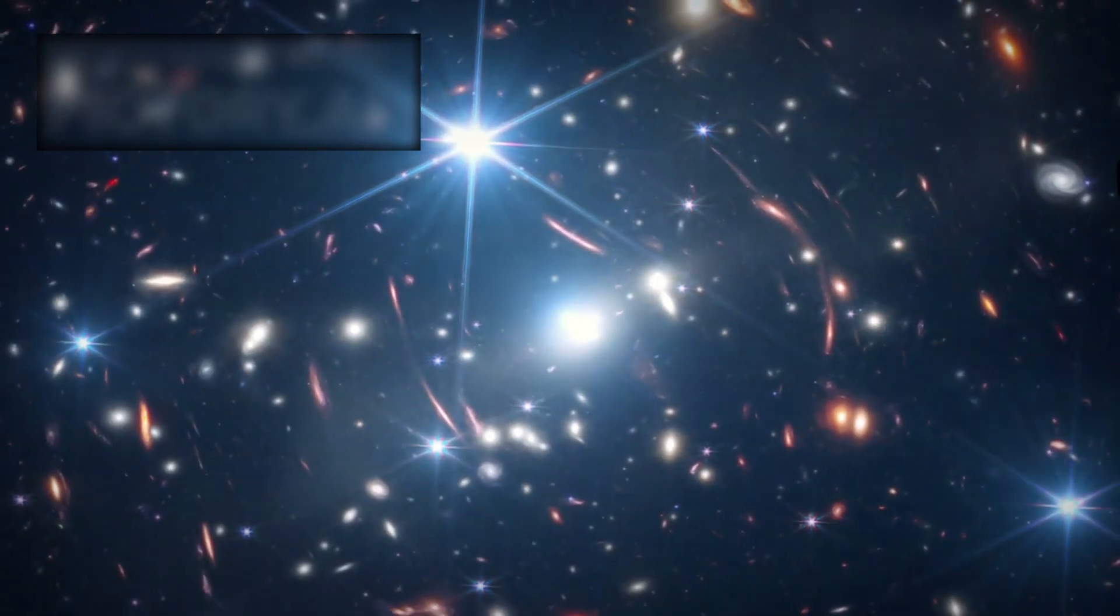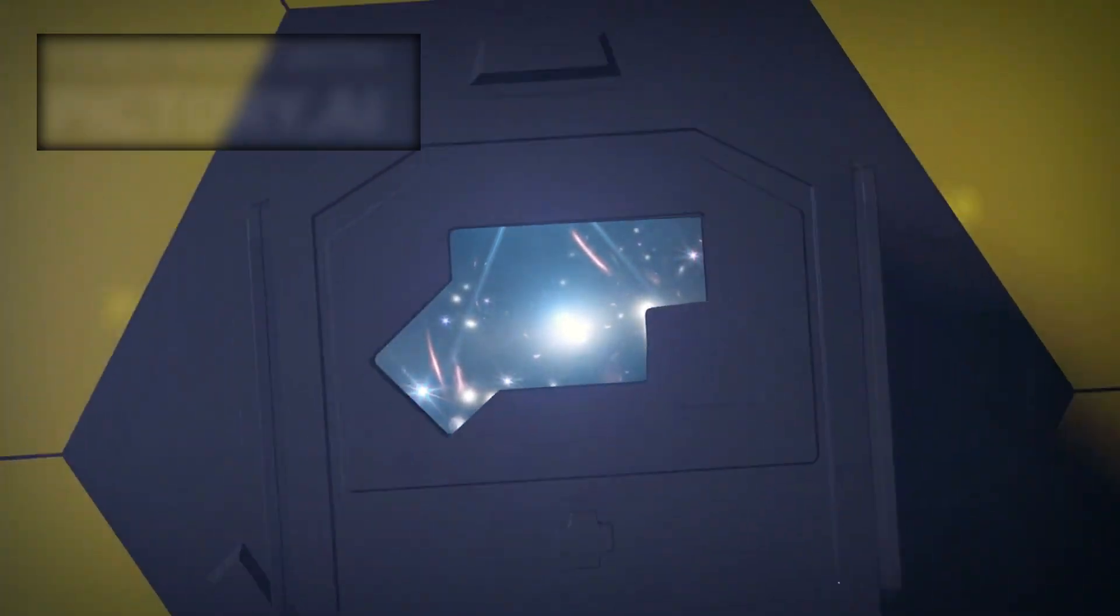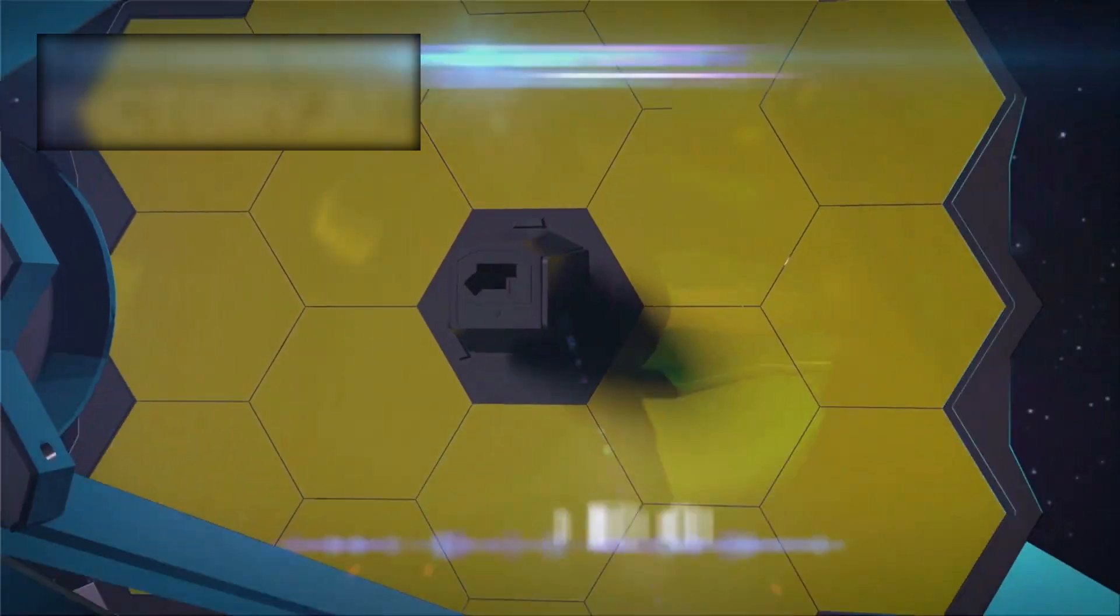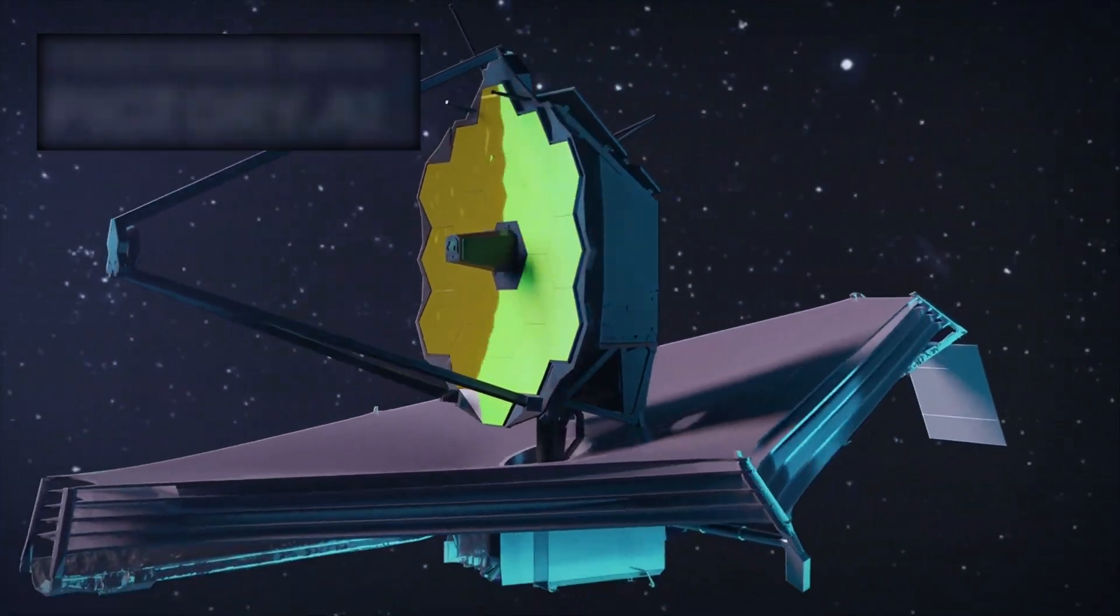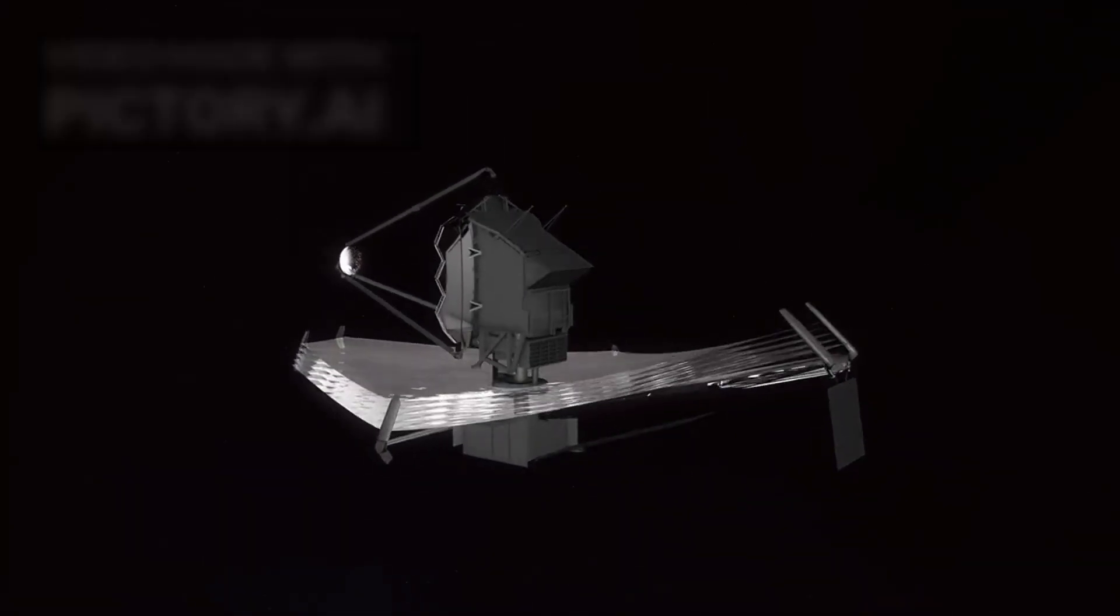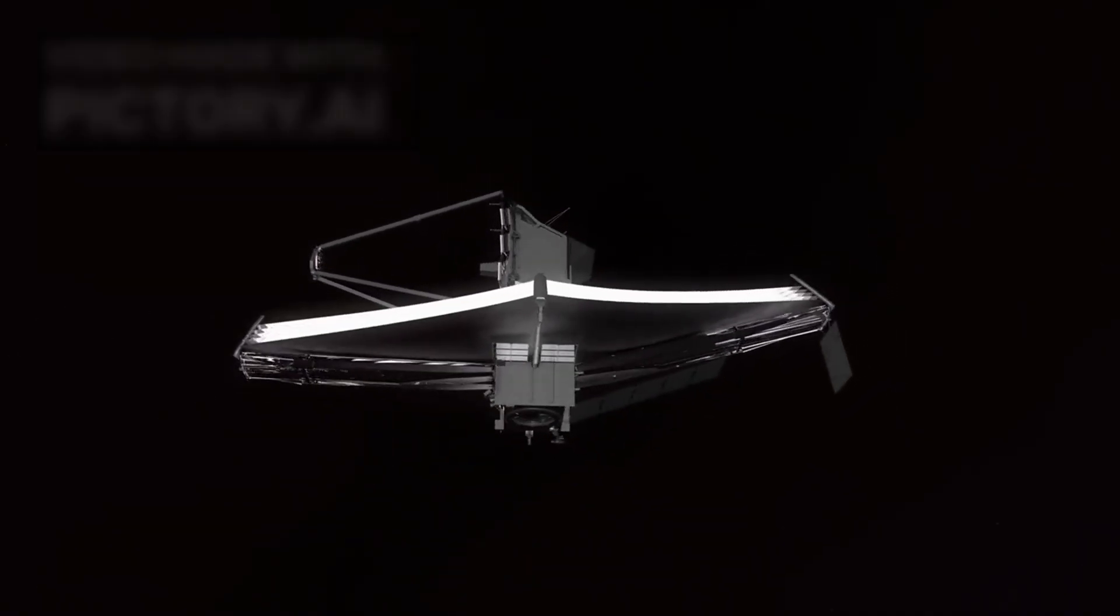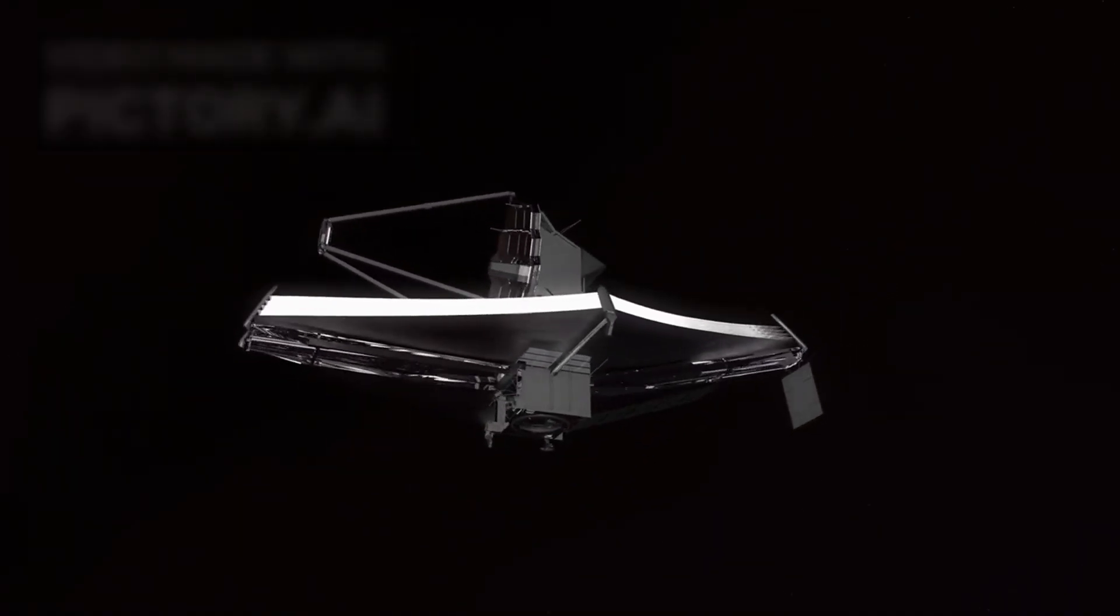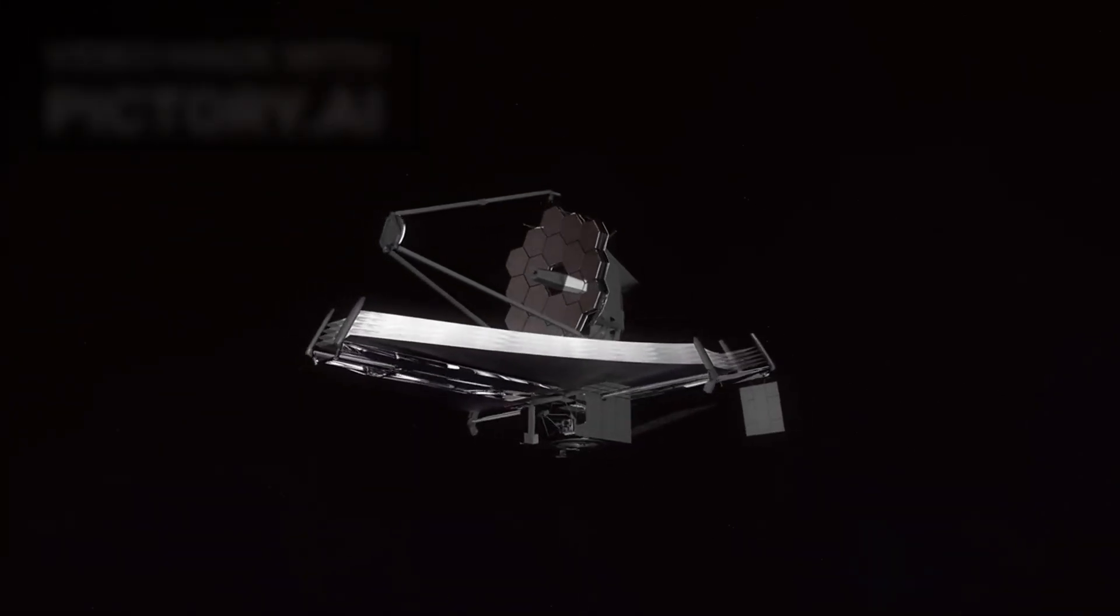NASA spent over 10 billion dollars to build it, and the James Webb Space Telescope may very well change the way humanity sees the universe forever. Designed to look farther into space and farther back in time than any telescope before it, Webb offers a glimpse at the cosmos as it existed shortly after the Big Bang.